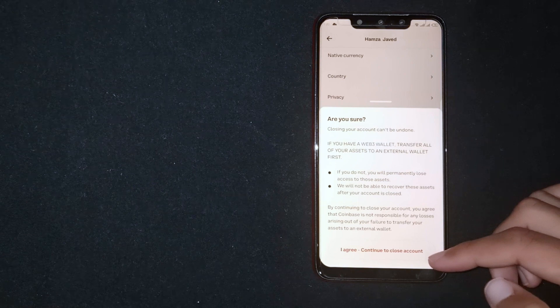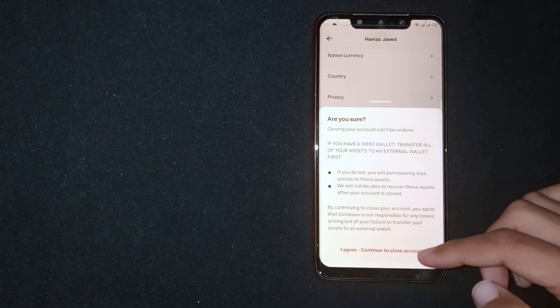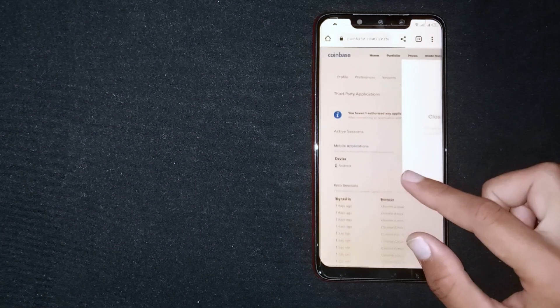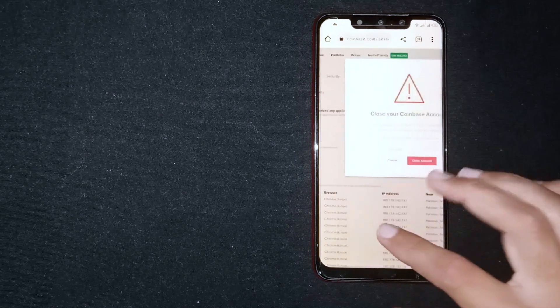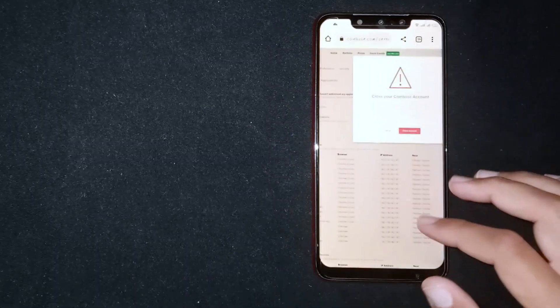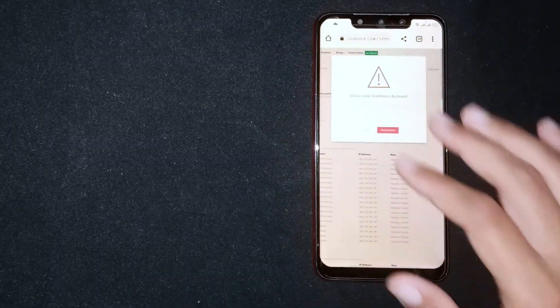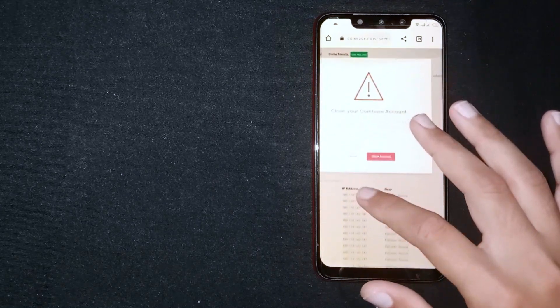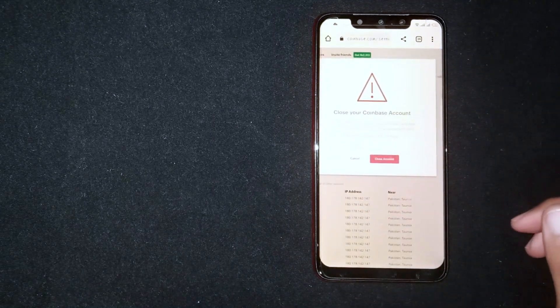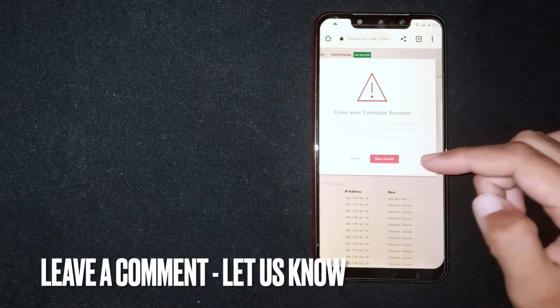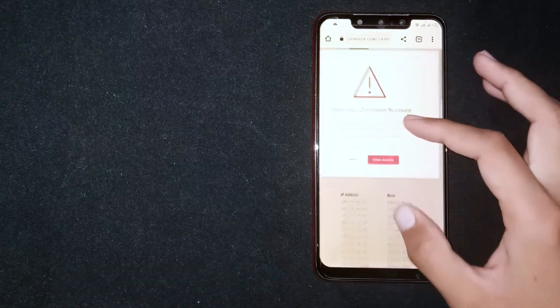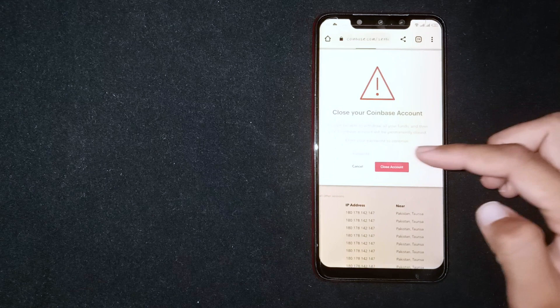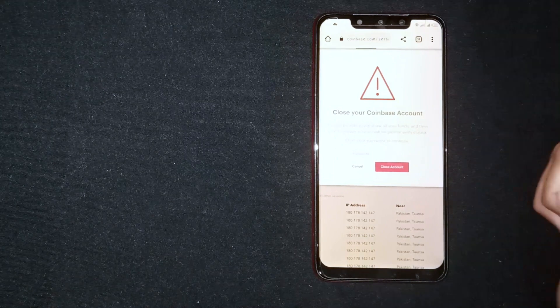Now click on 'I agree and continue to close my account.' Confirm your password and your account will be deleted. So there you go. If you're wondering how to delete a Coinbase account, that's the easiest way I know. If you know another way, please leave a comment below. Be sure to subscribe for more videos.